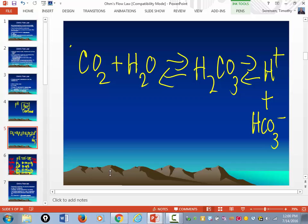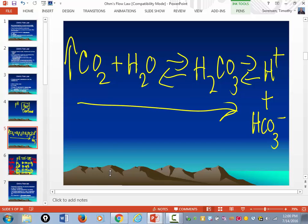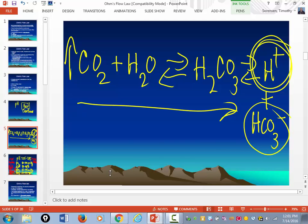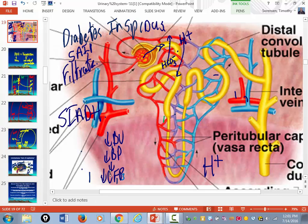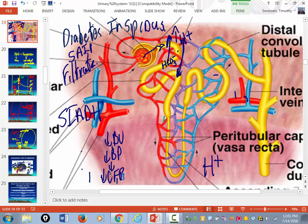A buildup of CO2 forces the equation toward more free-floating hydrogen ions. The only system that can compensate for a respiratory acidosis is the kidneys. The kidney controls pH by secreting hydrogen ions and reabsorbing bicarbonate. If there are increased hydrogen ions from respiratory failure, the kidney will secrete more hydrogen ions and reabsorb more bicarbonate. So bicarbonate levels will rise as compensation for respiratory acidosis.